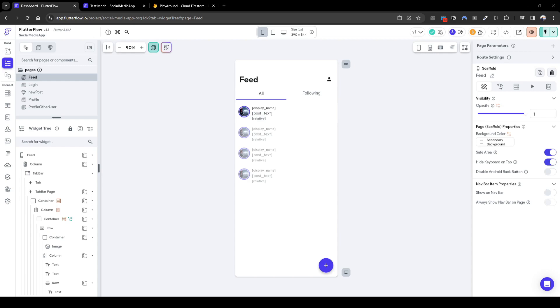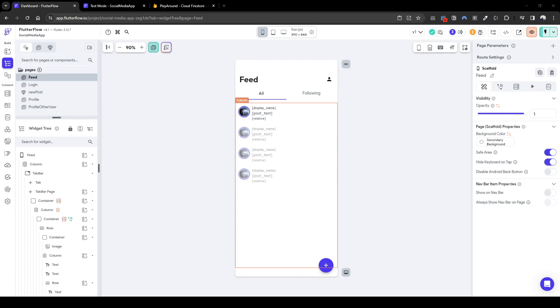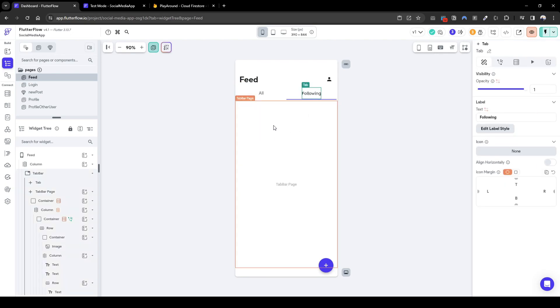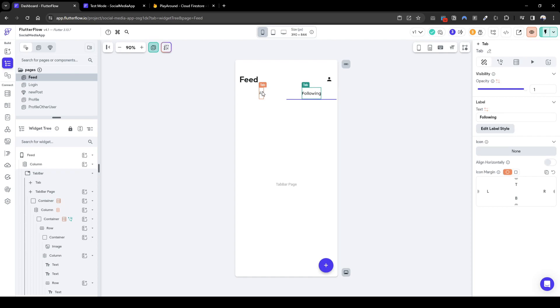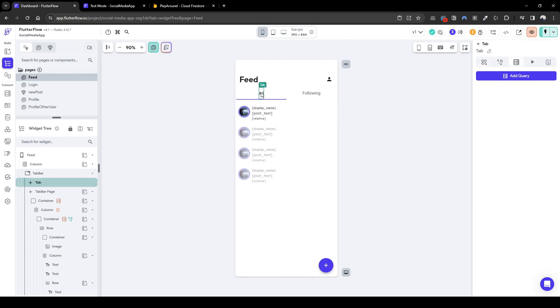Welcome back everyone. In this tutorial we will start configuring the all lists which will exclude blocked users, in addition the following lists which will also only include posts of people who were followed and also exclude the ones that we have blocked. So let's get started.